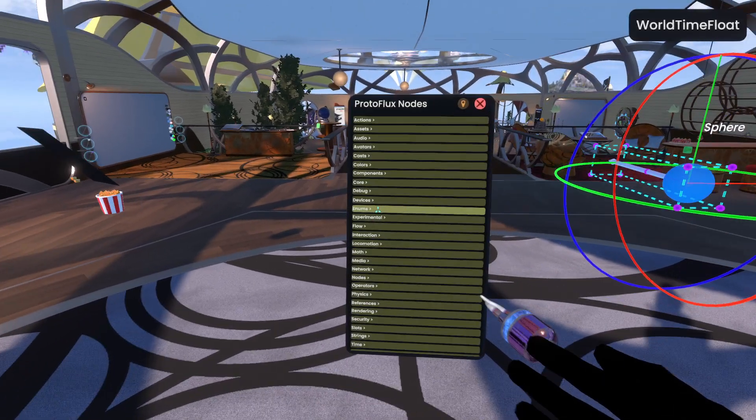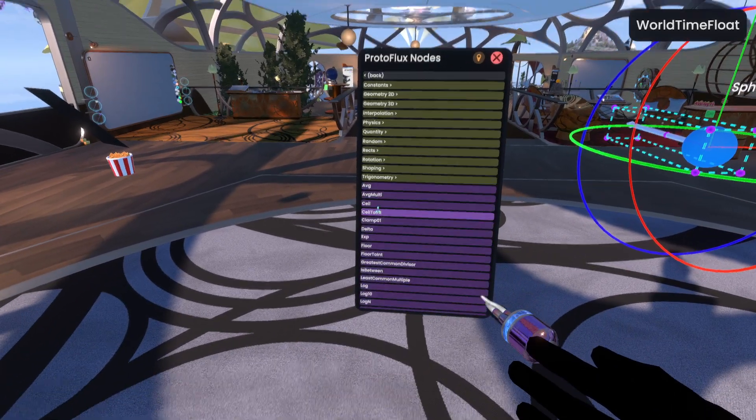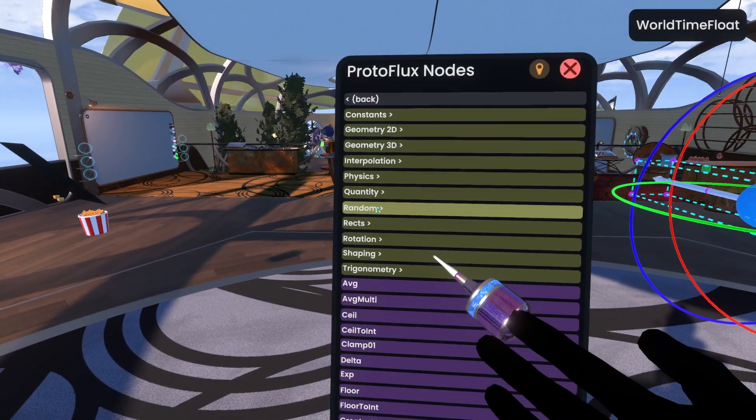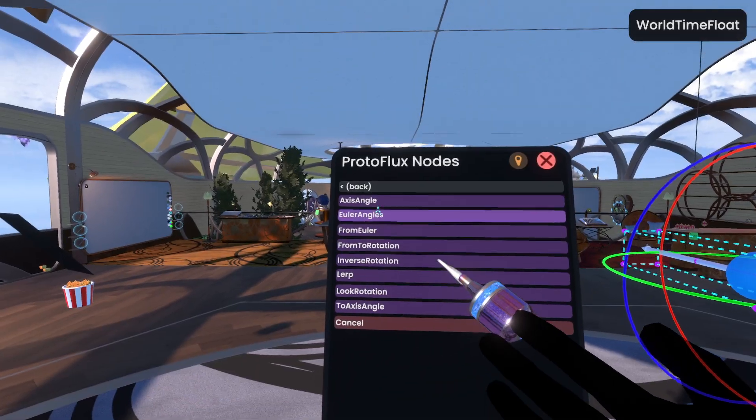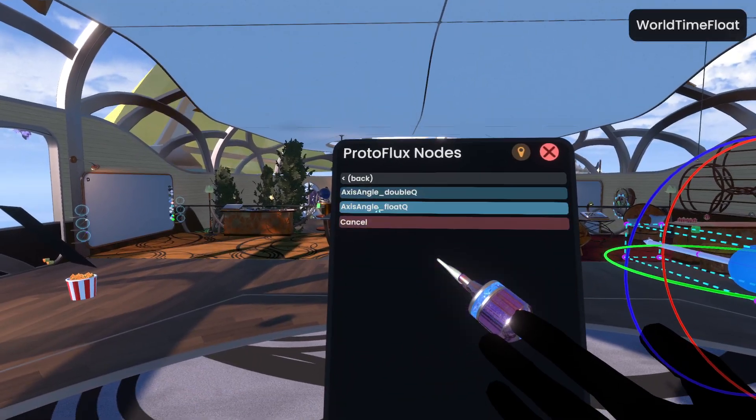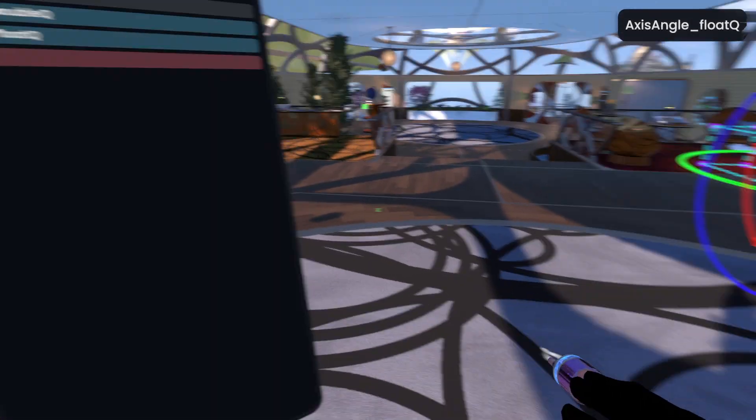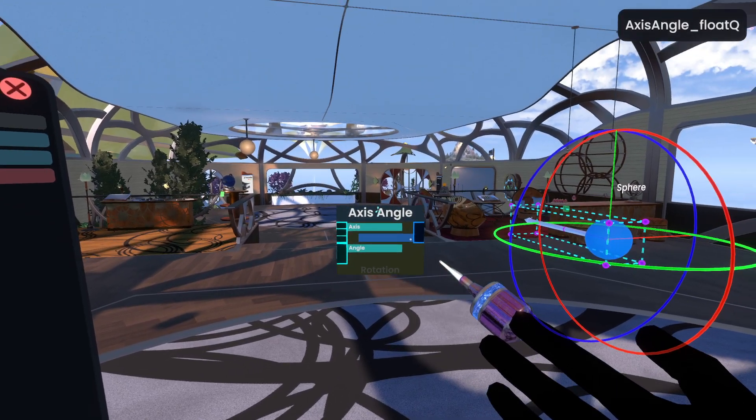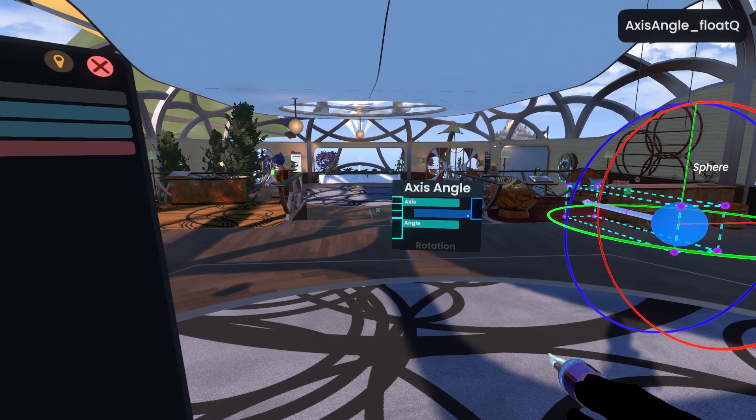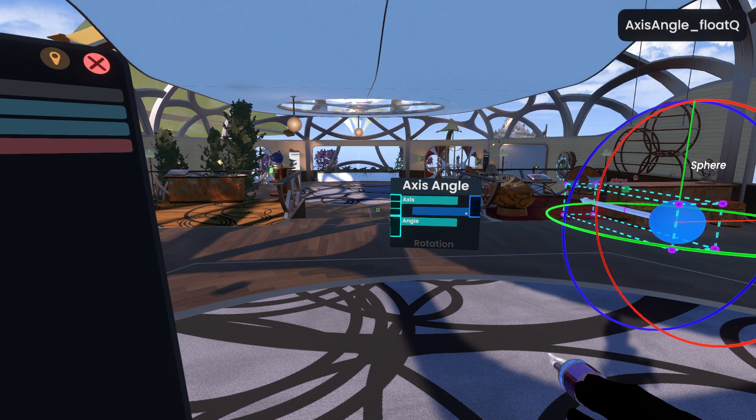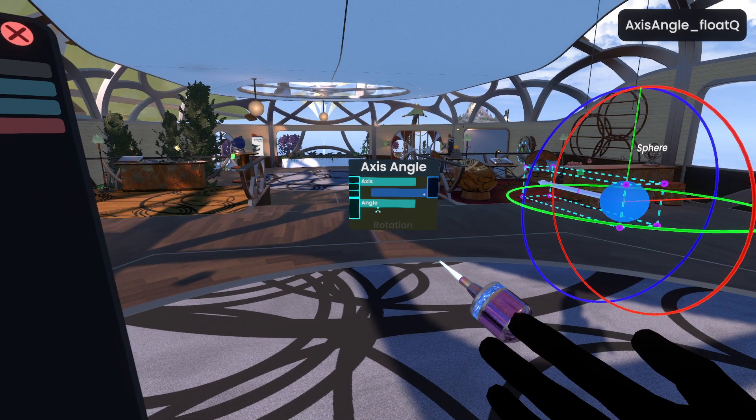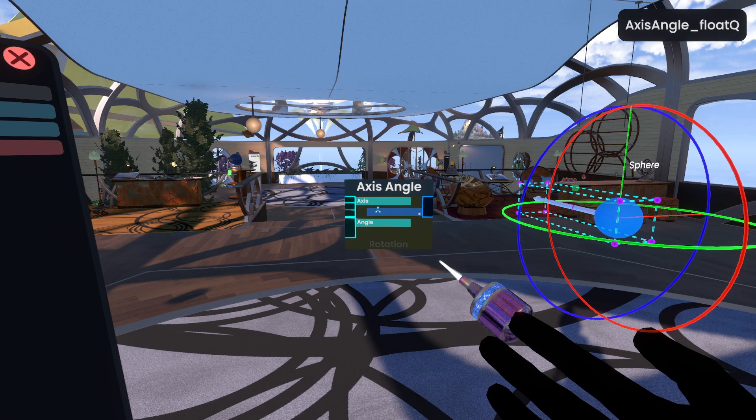So first of all, where to find that node? So you can go ahead and go to Math, and then Rotation, and then Axis Angle. We'll need the float variant for all nodes today. So I'm spawning this in, and you'll see that there are two inputs. The first one is the axis that you'd like to do a rotation around, and then the second one is the angle or magnitude that you'd like to do that rotation by.